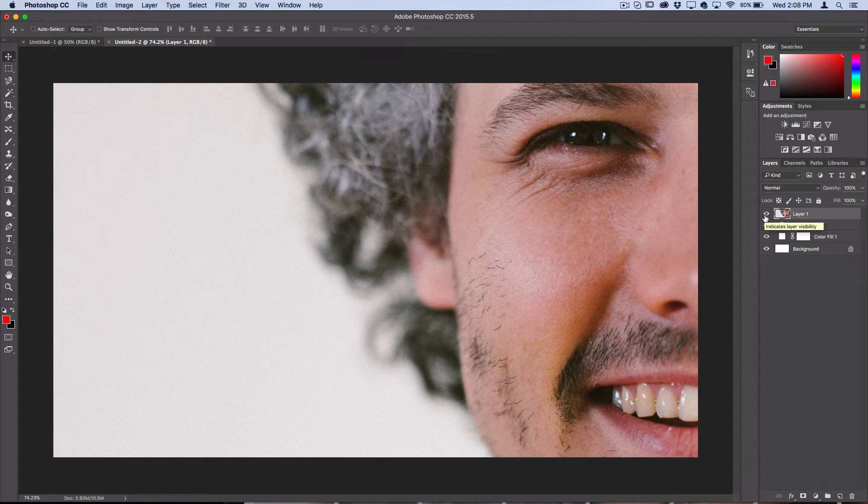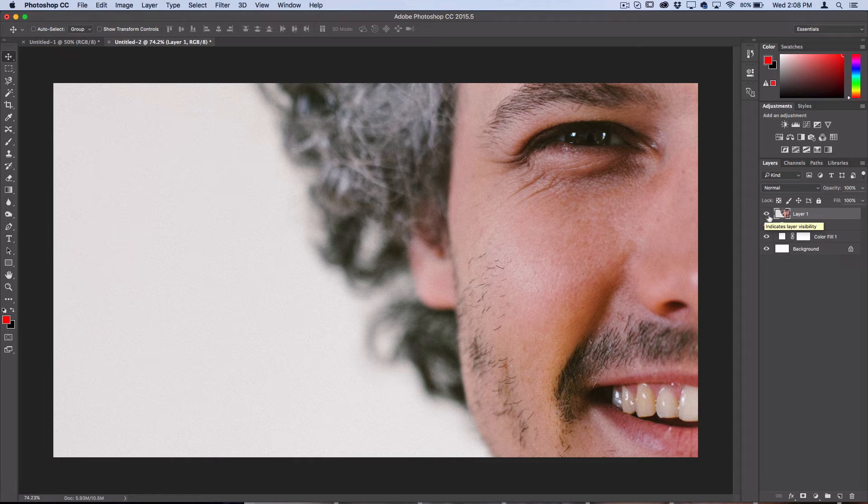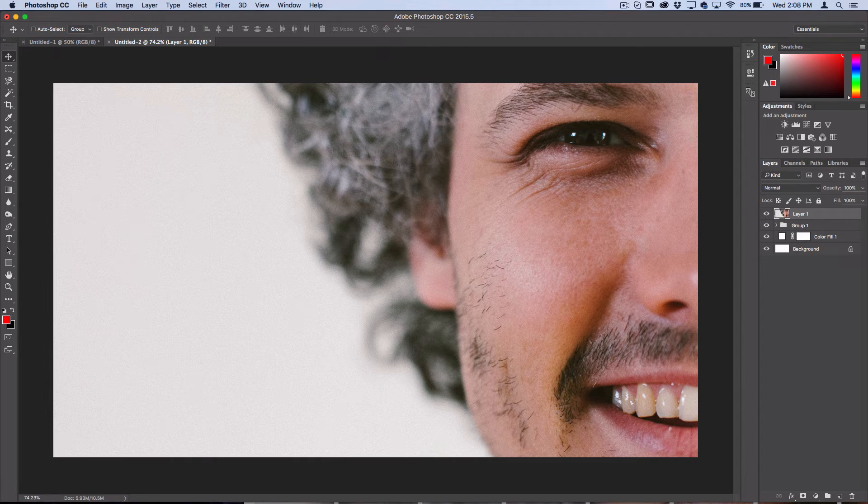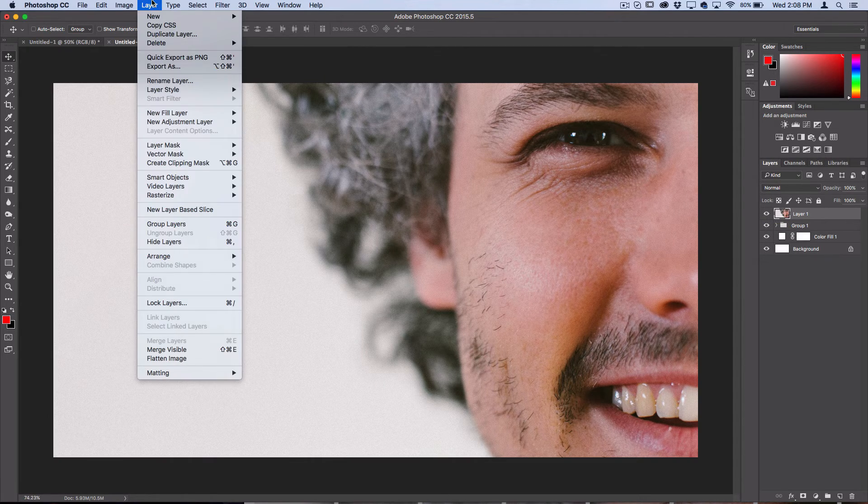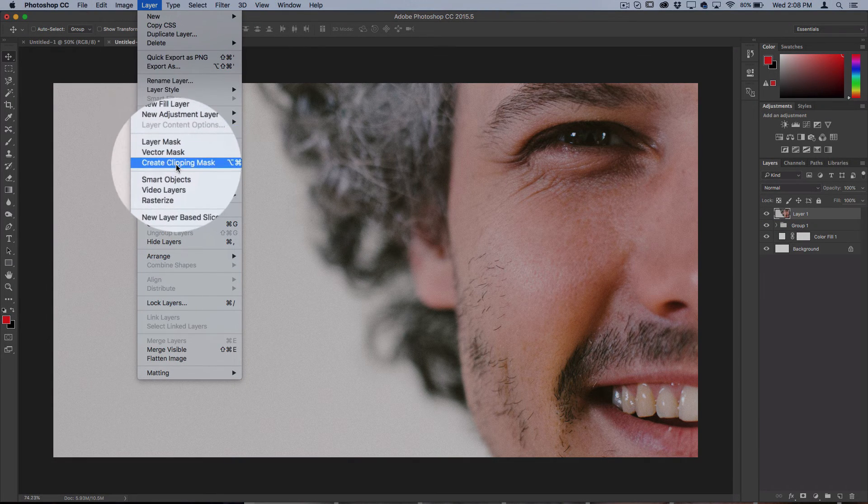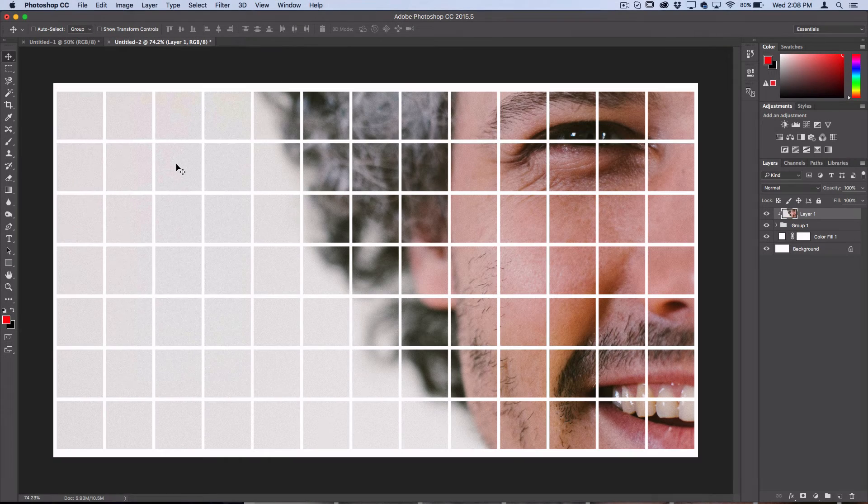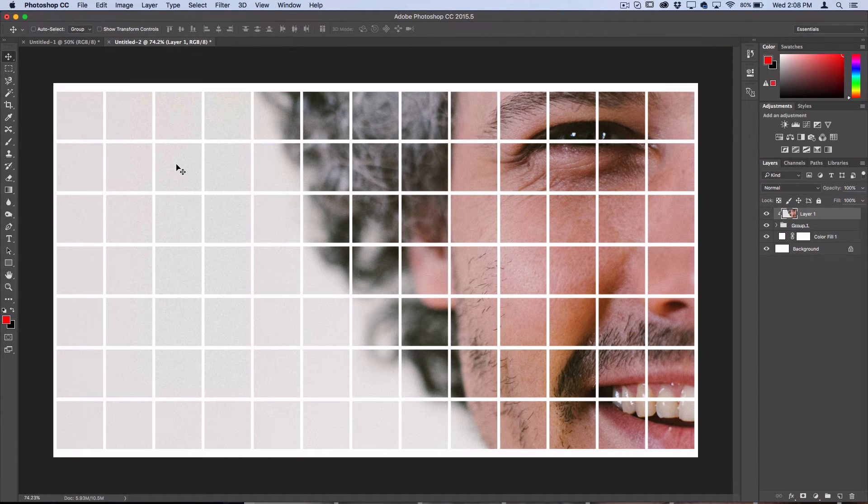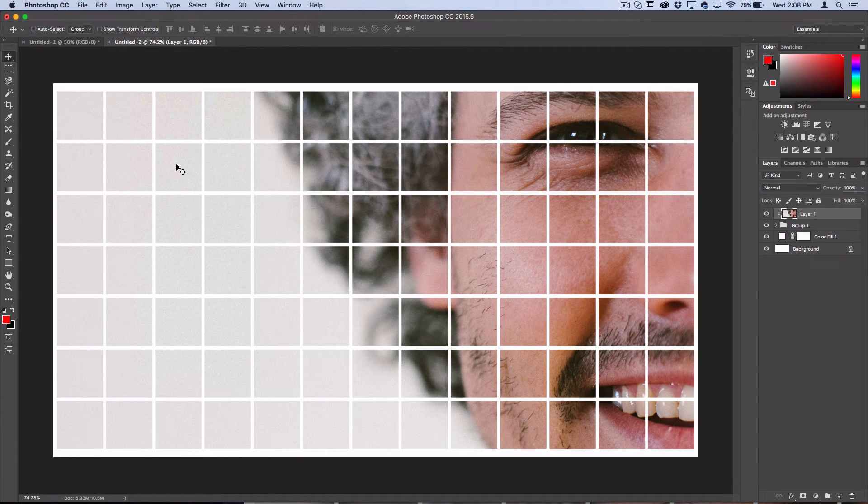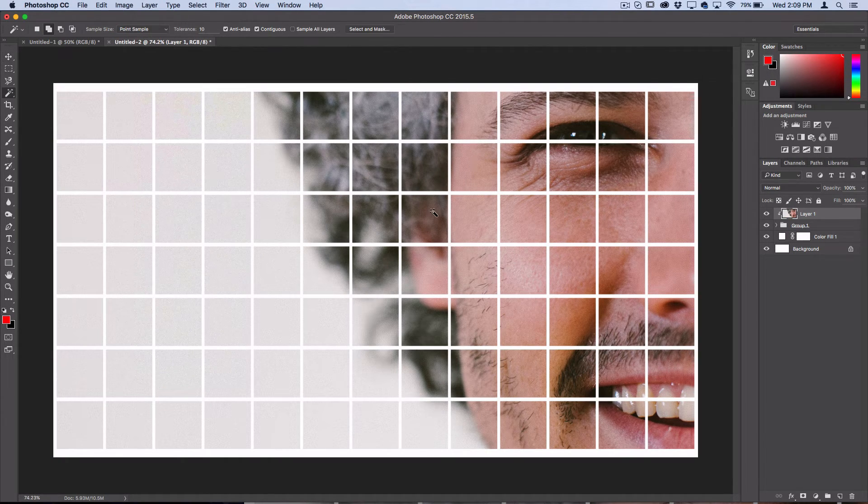With your photo layer selected, head over to Layer, Create Clipping Mask, or you can use the shortcut Option Command G on a Mac.